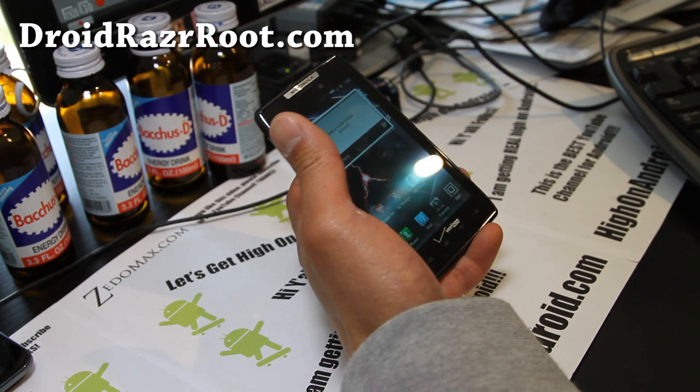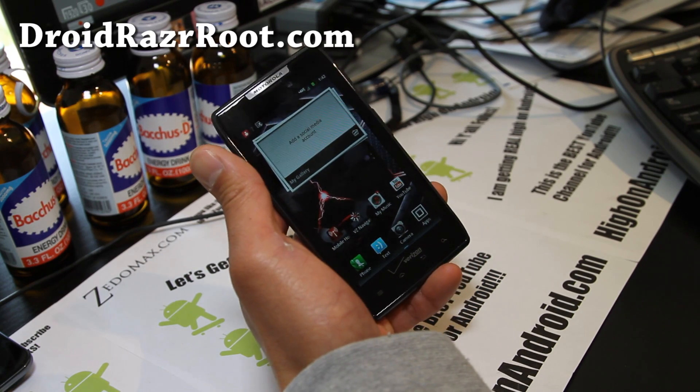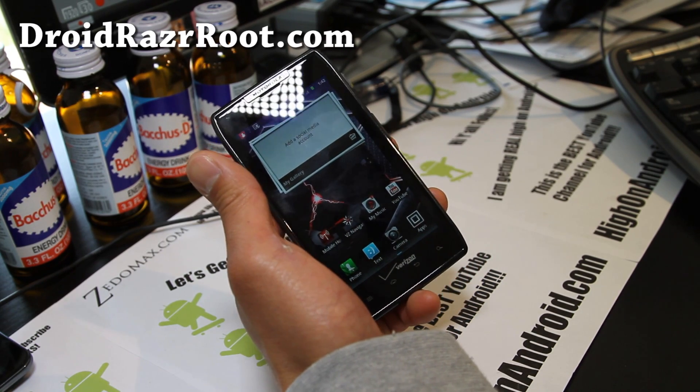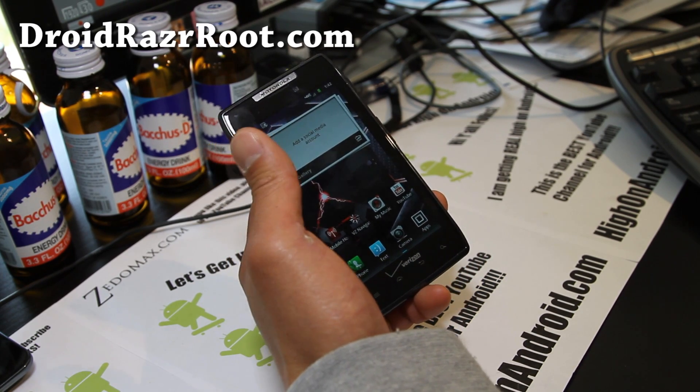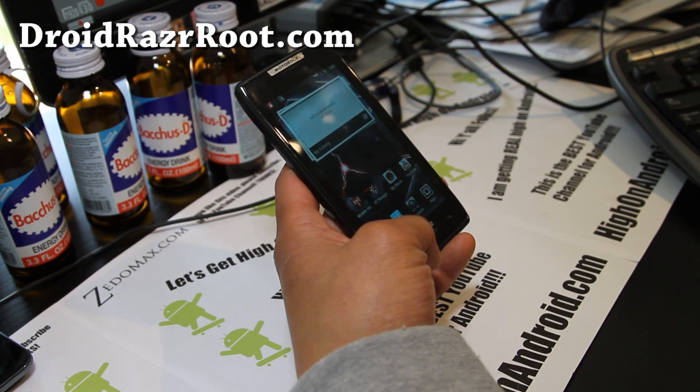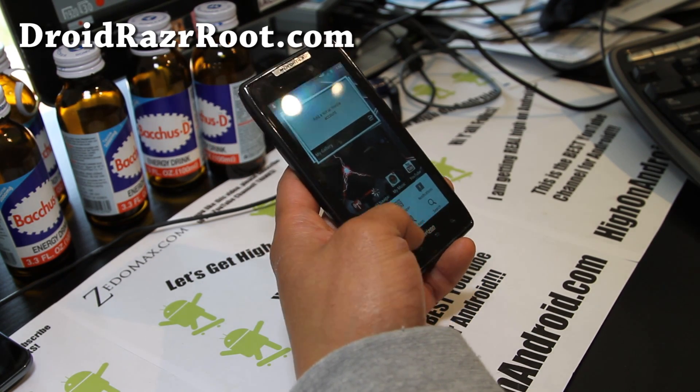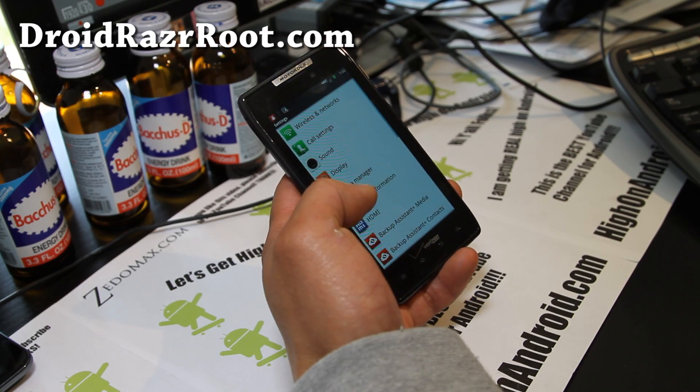We get very high on Android here. Today we're going to root our Droid Razr, which is on my latest OTA here.